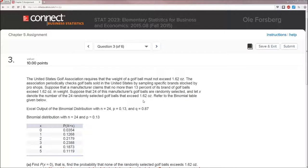X is a binomial random variable. Here's how we know — let's go to page 199 in our textbook. There are four requirements for an experiment to be a binomial random variable. Requirement one is that the experiment consists of n identical trials. In this case, a trial is going to be one golf ball: weighing it and determining if it is too heavy or not. So we have 24 identical trials, because we're looking at 24 golf balls and testing if they're too heavy or not.